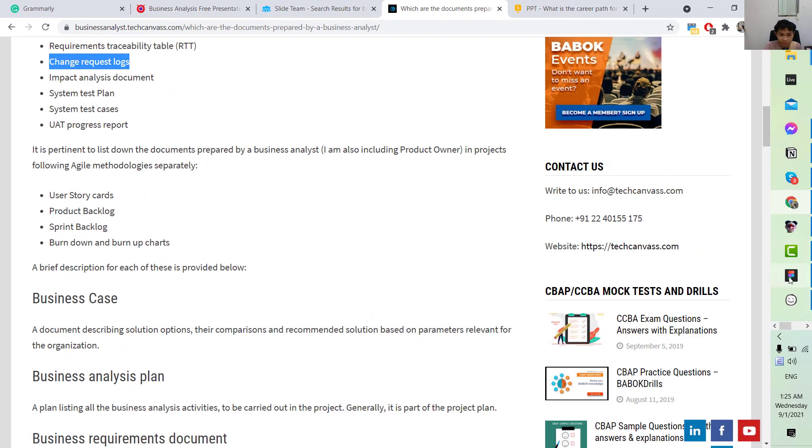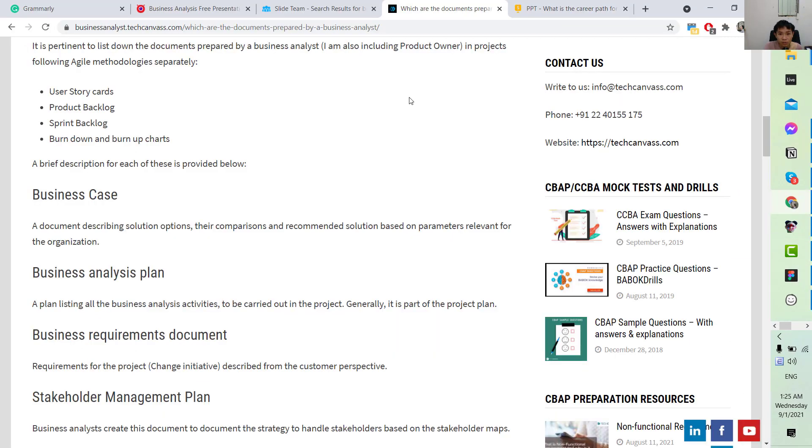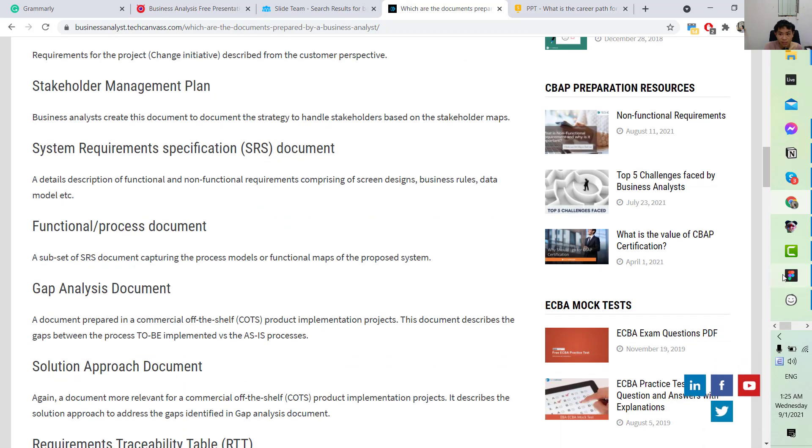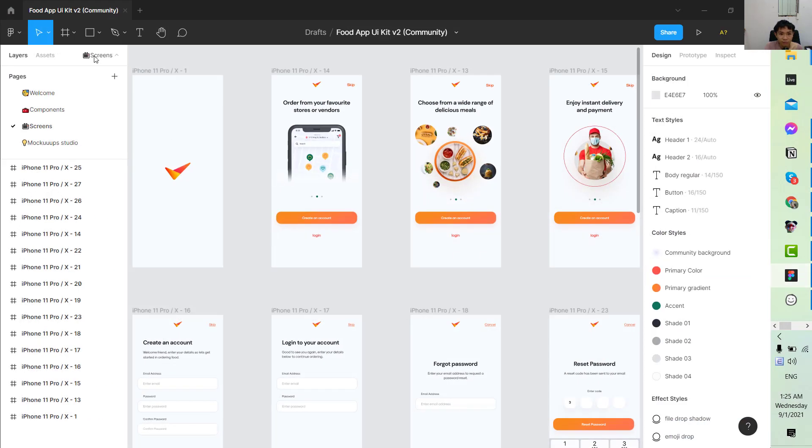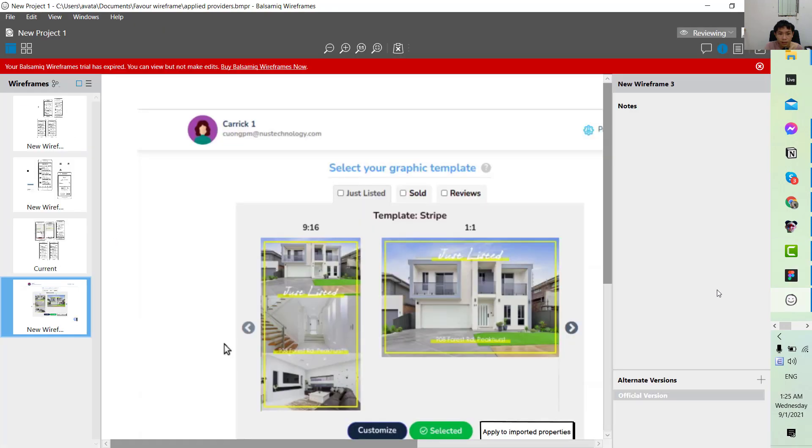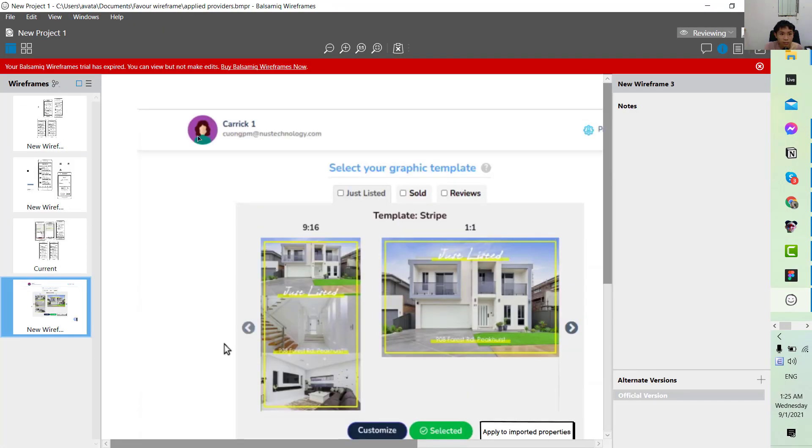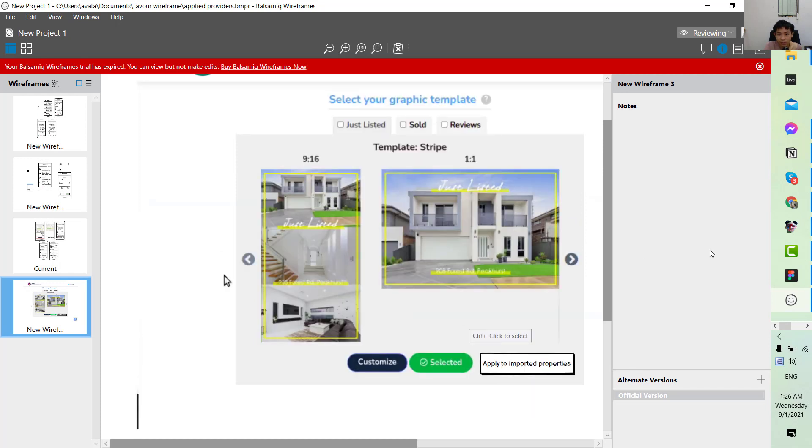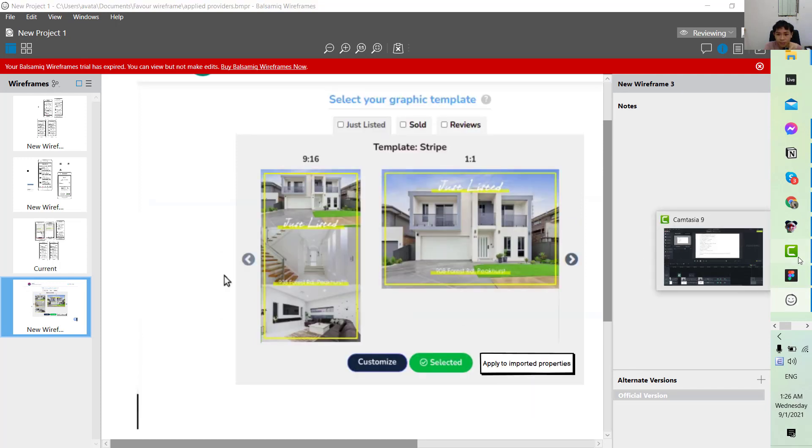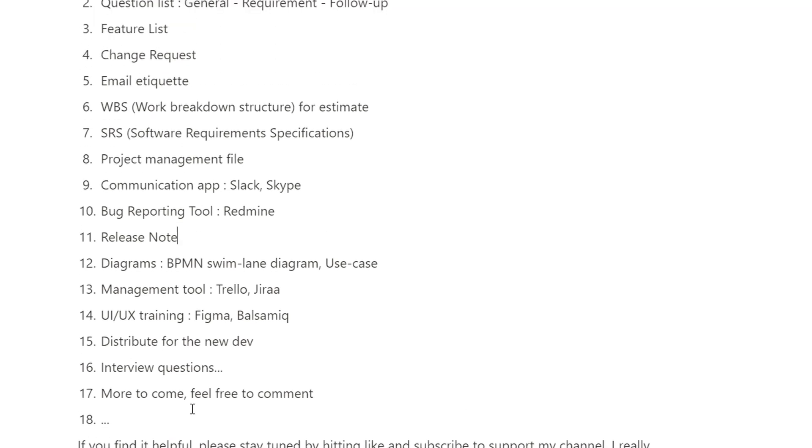...throughout this application. We will also learn about a lot of tools that we will use, for example, Figma or Balsamiq to draw wireframes and prototypes. And finally, we can have...